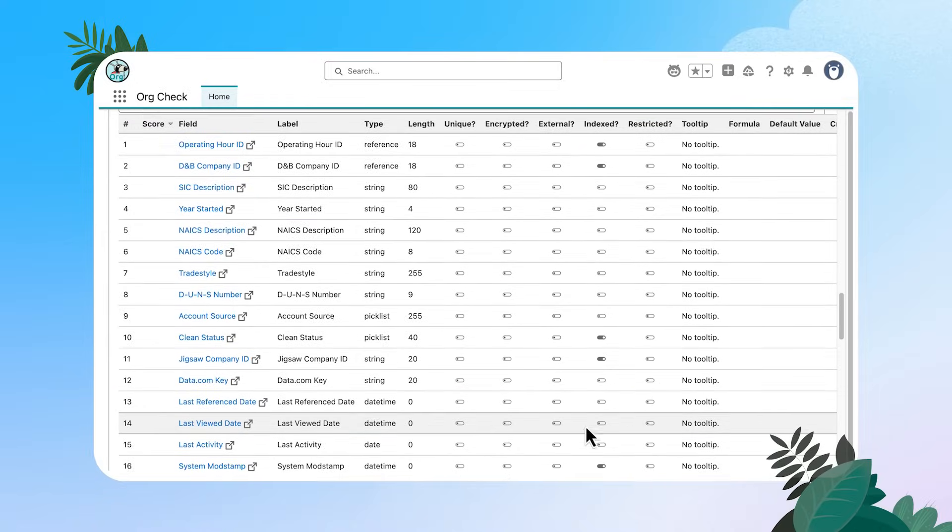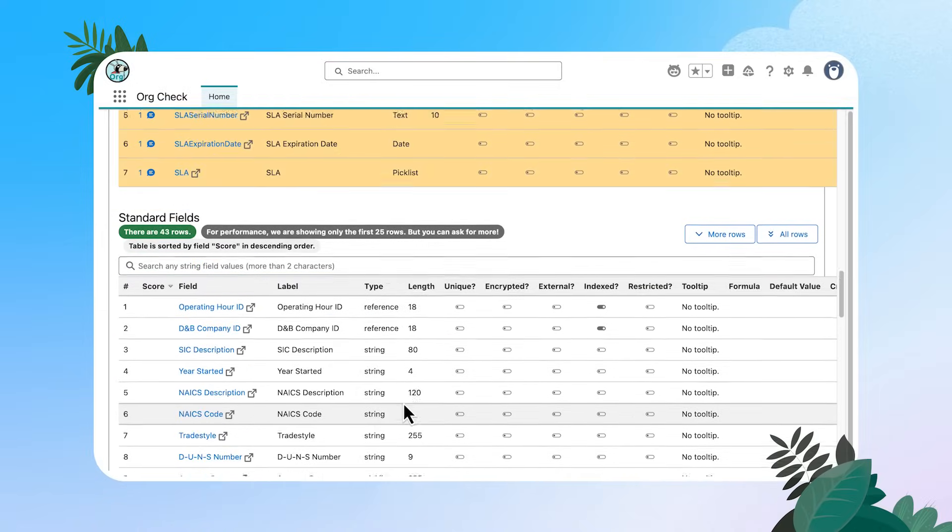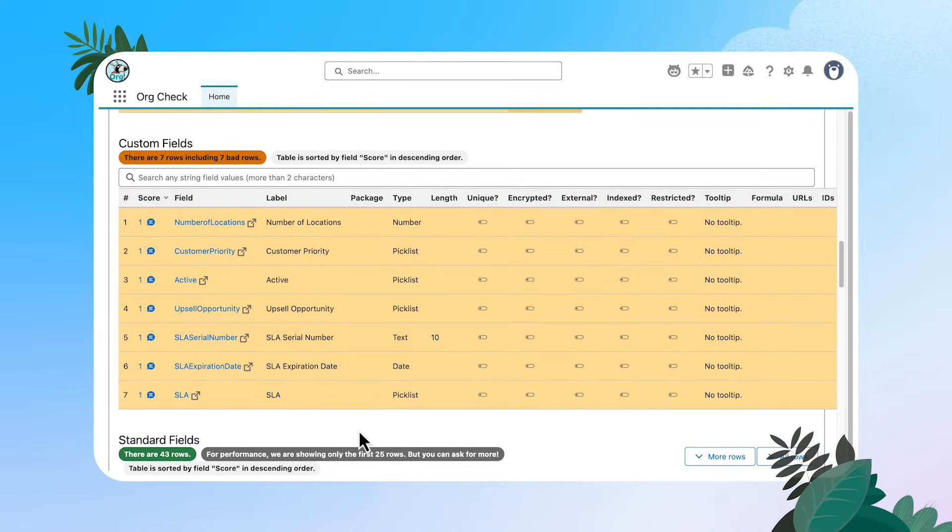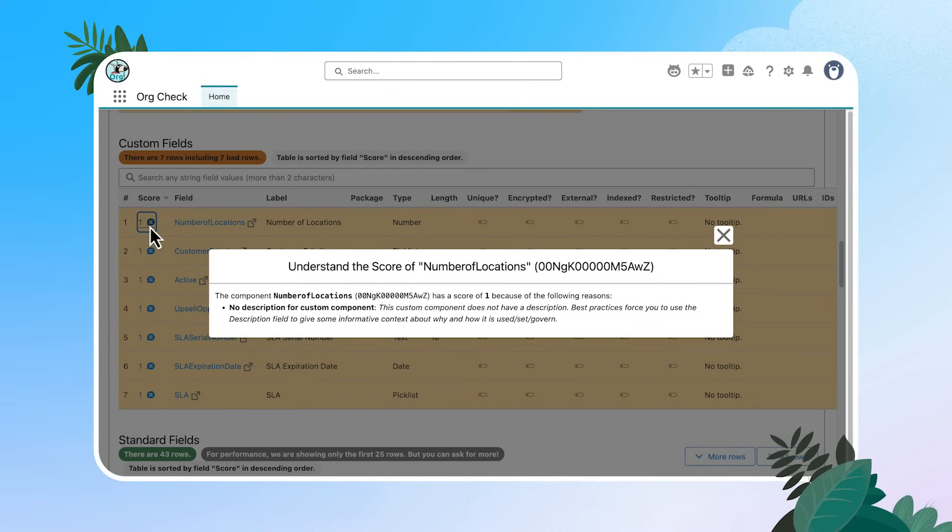All right. I'm going to go right back up here to custom fields because you can see that these are highlighted. They have a score and a little description bubble. So if I click here, this is calling this out as a bad row. Now this is really helpful for me as an admin because it's going to tell me why it considers this field as bad. And here we can see that there's no description for this custom field.